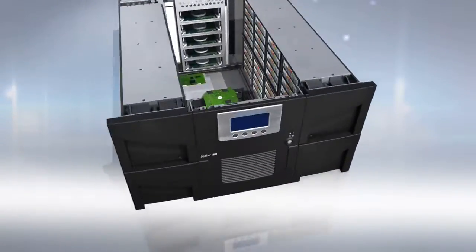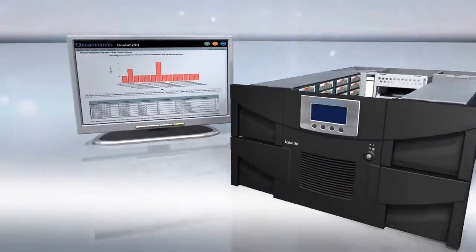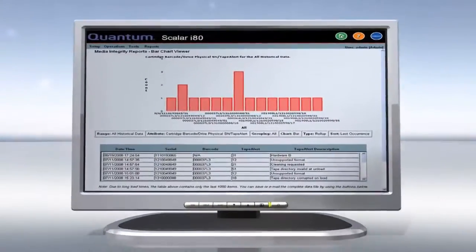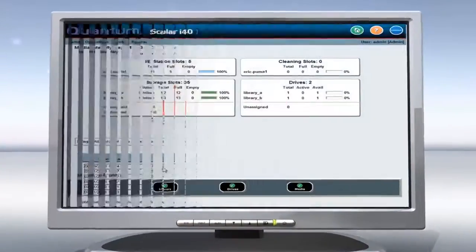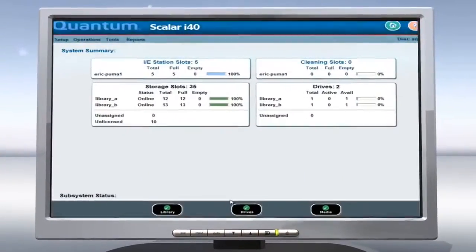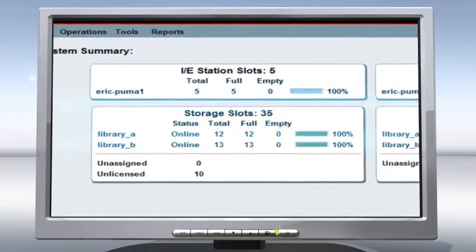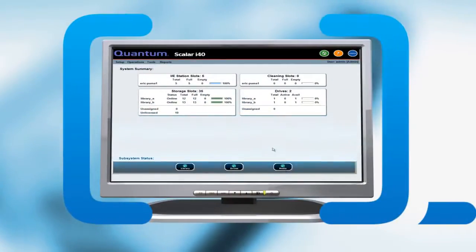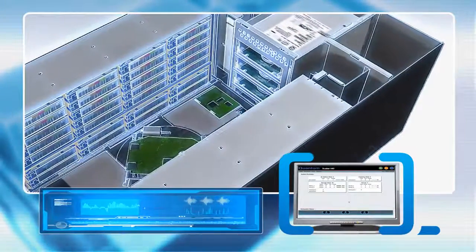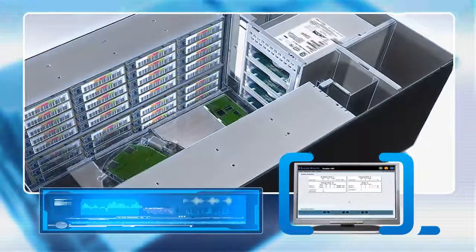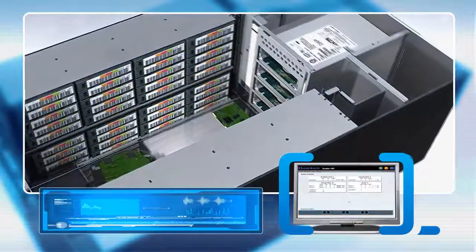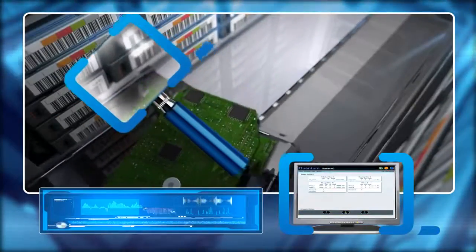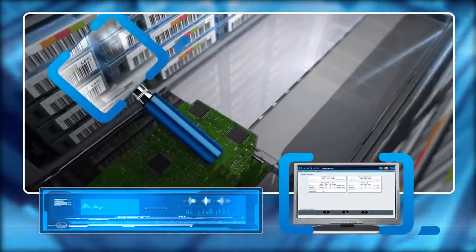Another secret of the Scaler success is Quantum's iLayer software, which takes the headache out of library monitoring and assures lower management costs. Conventional libraries just give you a remote management view into library status.